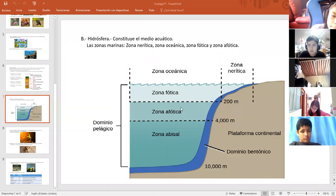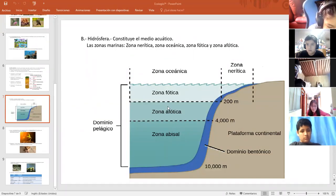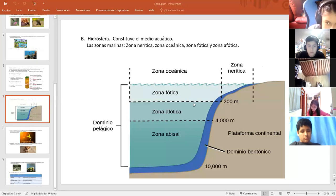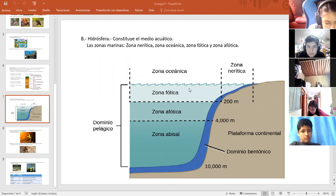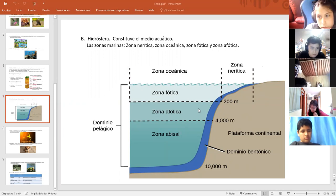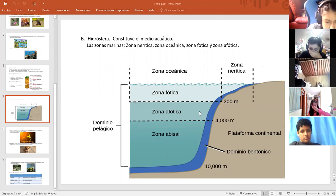La zona afótica, más profunda, es la zona en la que no es posible el desarrollo de procesos fotosintéticos. Acá ya no hay fotosíntesis, ya que menos del 1% de la luz solar penetra en esta zona afótica. Estas plantas que viven en la zona afótica no realizan fotosíntesis.